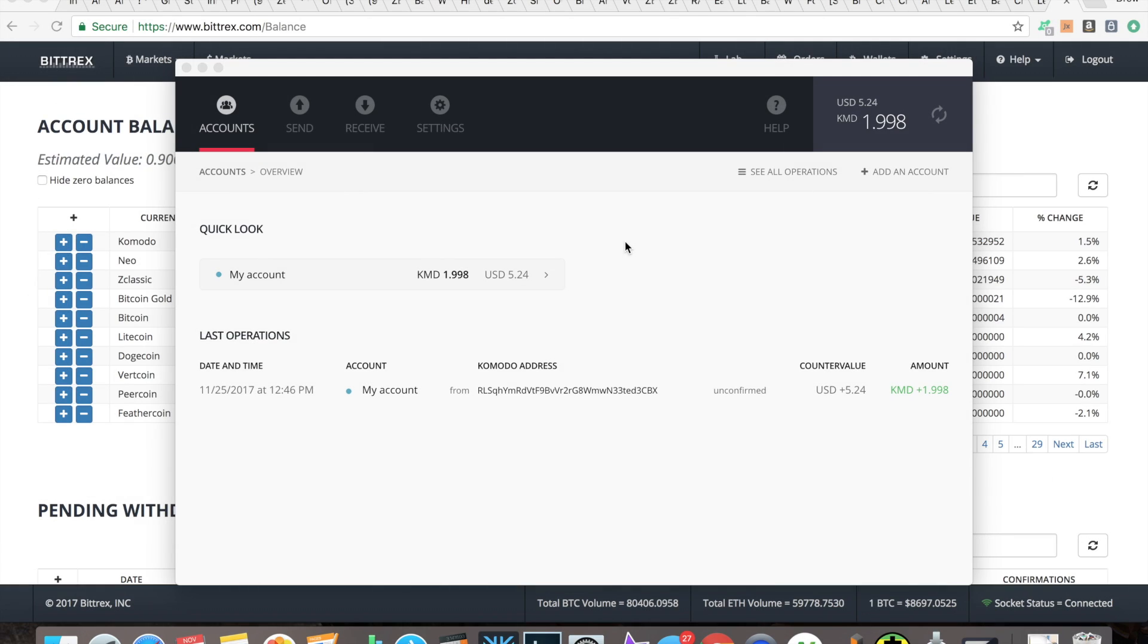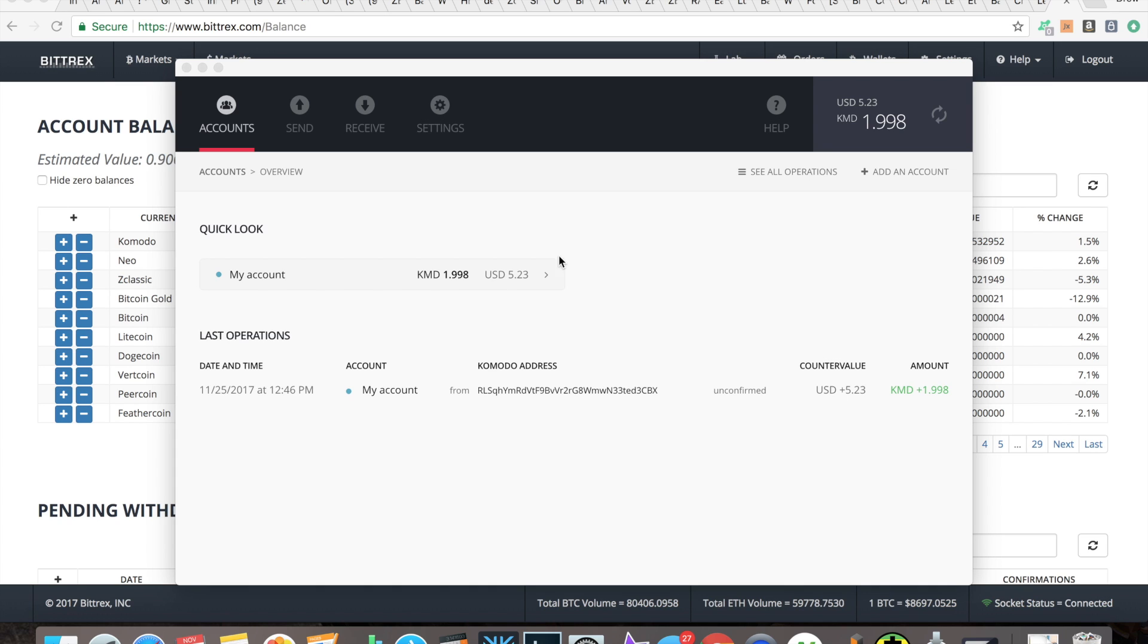So I went ahead and sent two Komodo over here. The transaction fee, I only ended up with 1.998, that's no big deal. And you can see that my account's been credited with 1.998 Komodo which equates out to 5.23 in USD, which is pretty cool that they give you the live readout like that, it's nice to see. You can see the date, time, my account, the address it was sent to, it's unconfirmed currently.